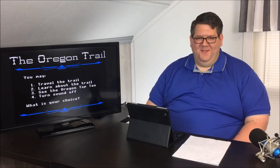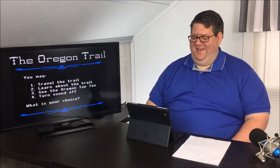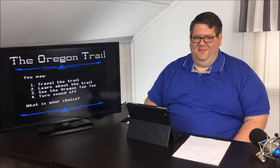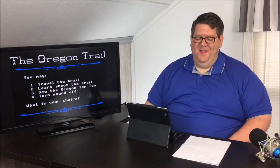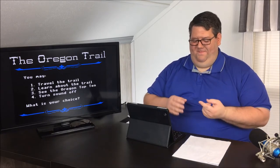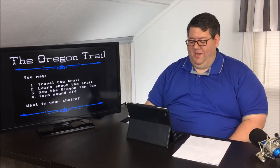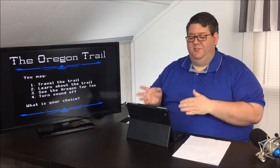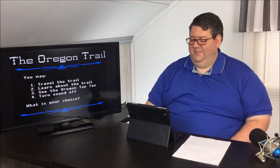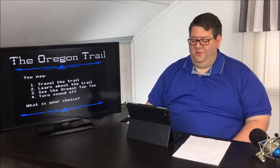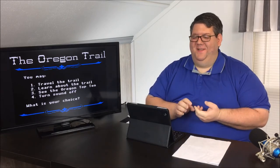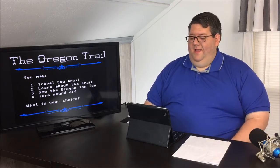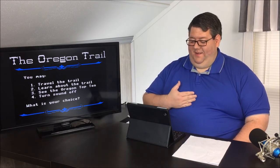A somewhat successful journey — I did make it to the end. Let's look at some of the educational benefits of the Oregon Trail. First, was it project-based? I think we can definitely say yes. The project is: get your team from Independence, Missouri to the Willamette Valley in Oregon. Along the way you learn about things like dysentery — I didn't even know what dysentery was before this game. Project-based: yes.